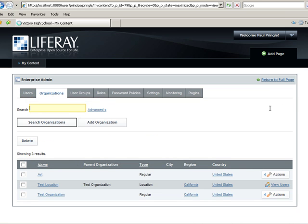Now I'll go ahead and create three more organizations: the English, Math, and Science departments. If you're walking with me through this tutorial, you might want to put it on pause and try creating those three organizations on your own.